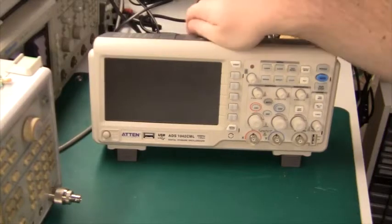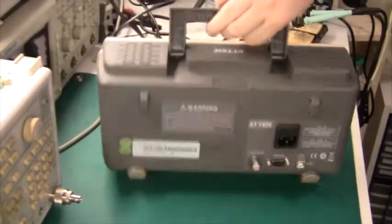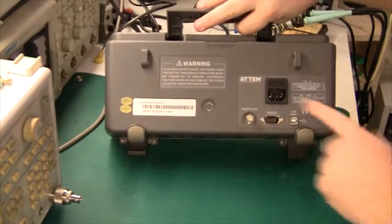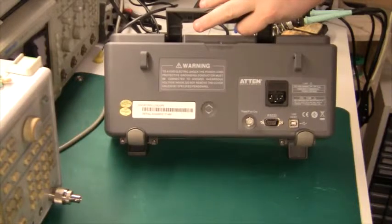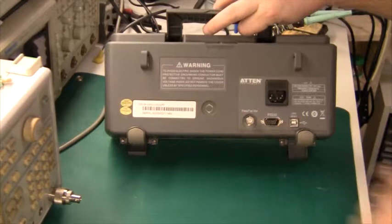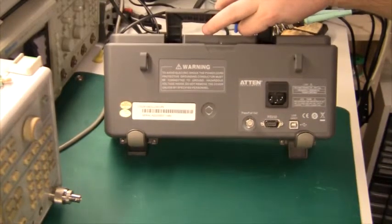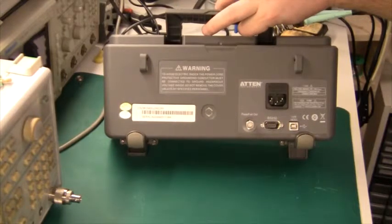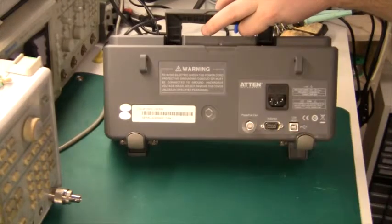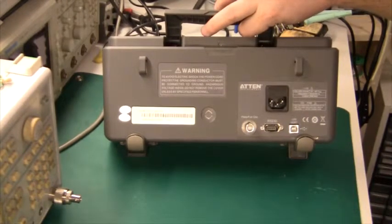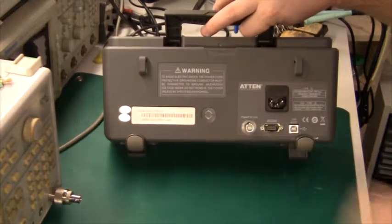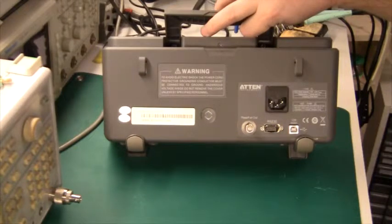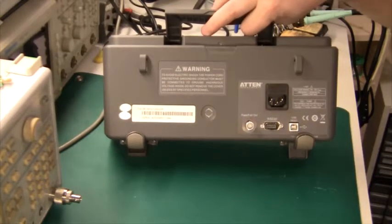If we just quickly look at the back before powering it up. There's a power input which is 100 to 240 volts, uses about 50 watts. Apart from that there's an RS232 connector. You can control it via a PC if you want to take measurements or something like that in a test environment. Then there's a USB host connector. You can connect it to a PC and control it through that way. Finally there's a pass fail output which indicates that this oscilloscope can be used for factory testing.